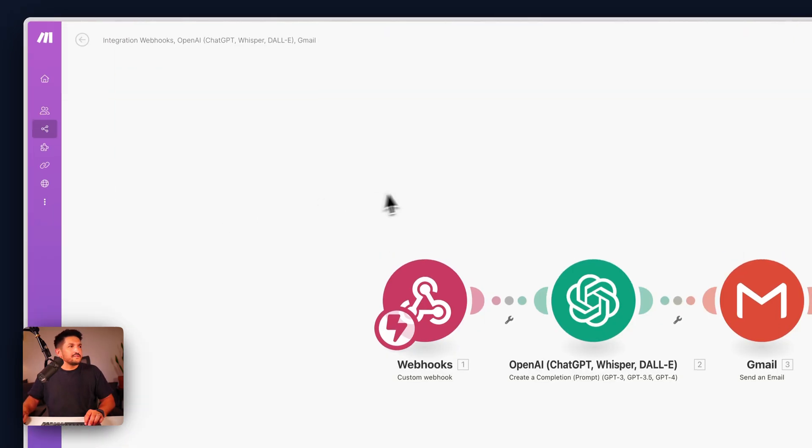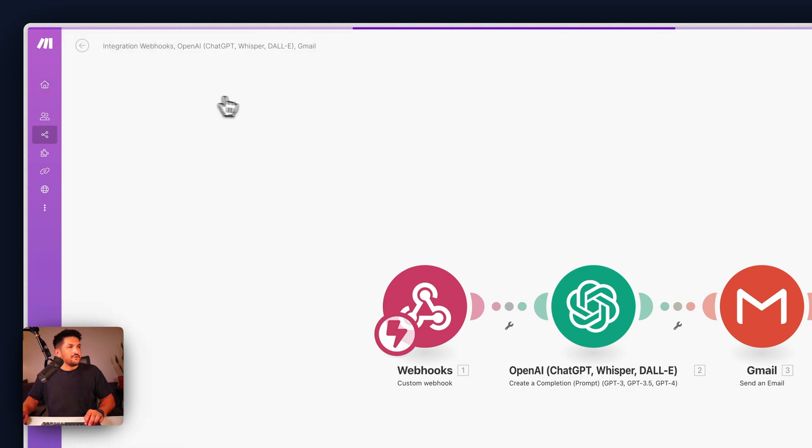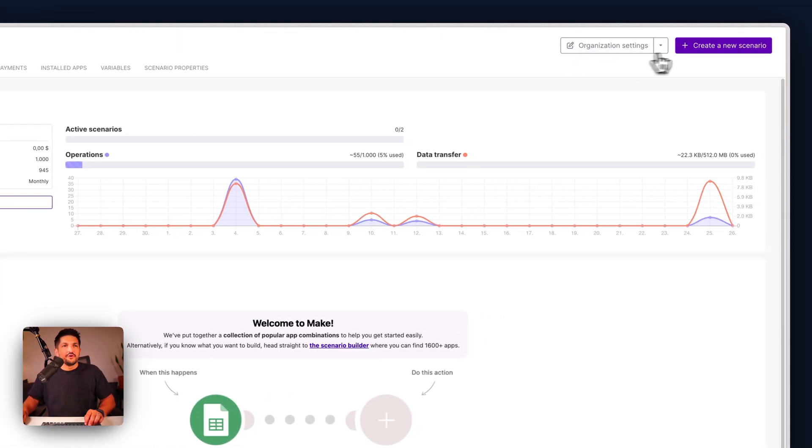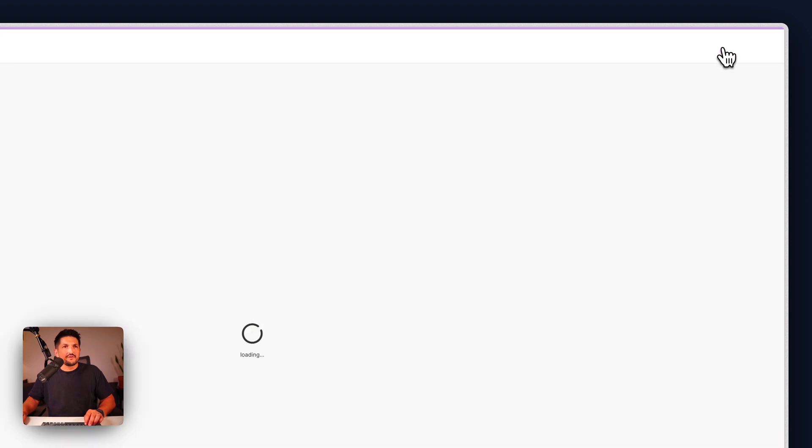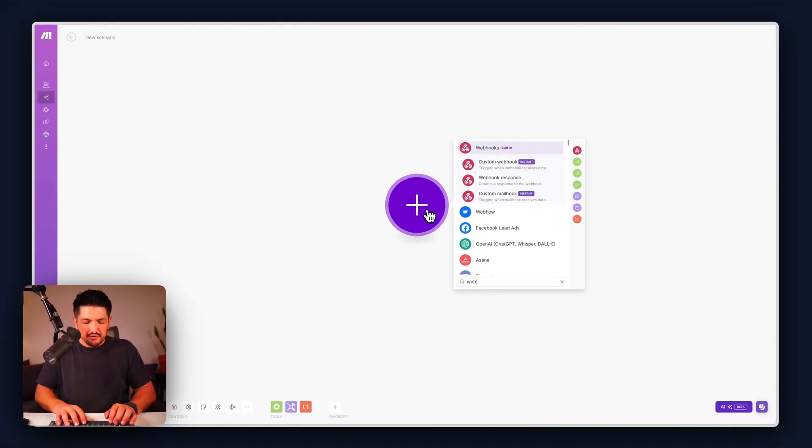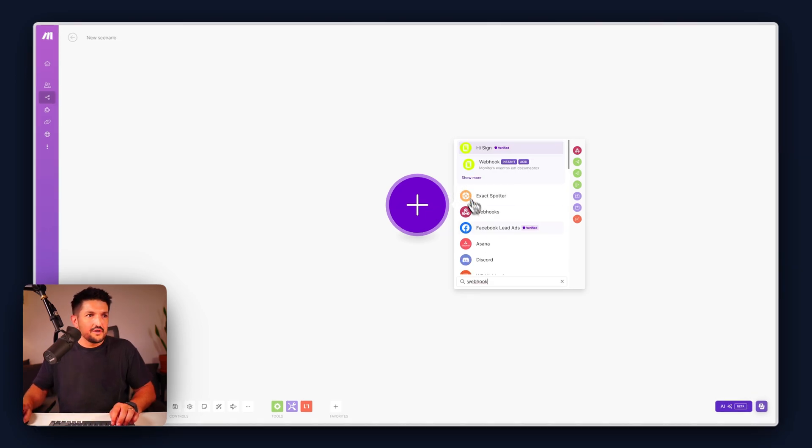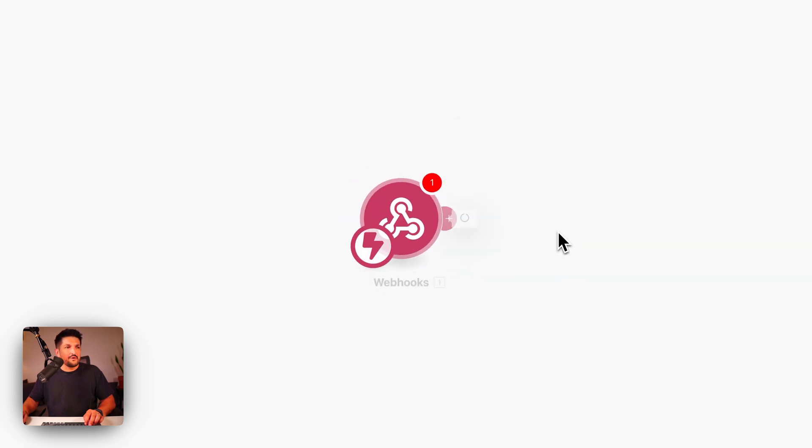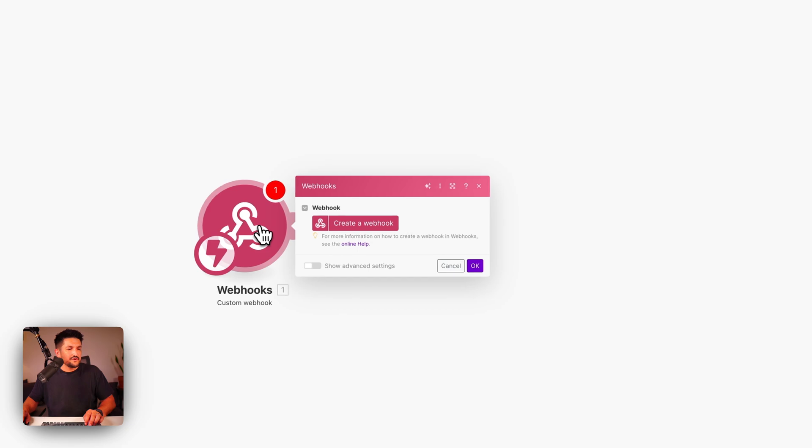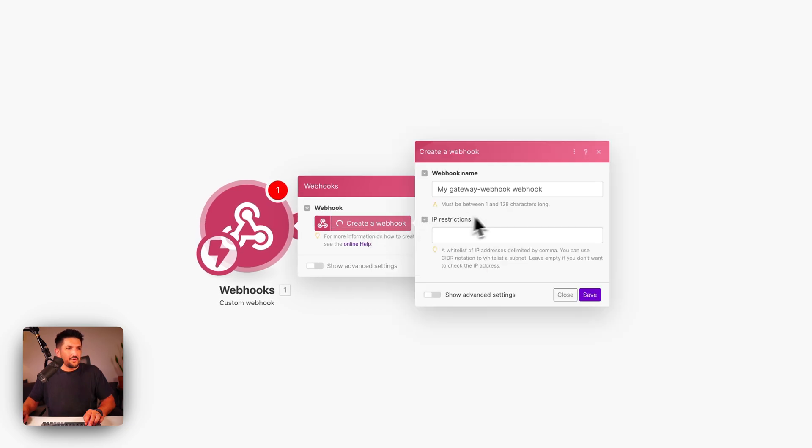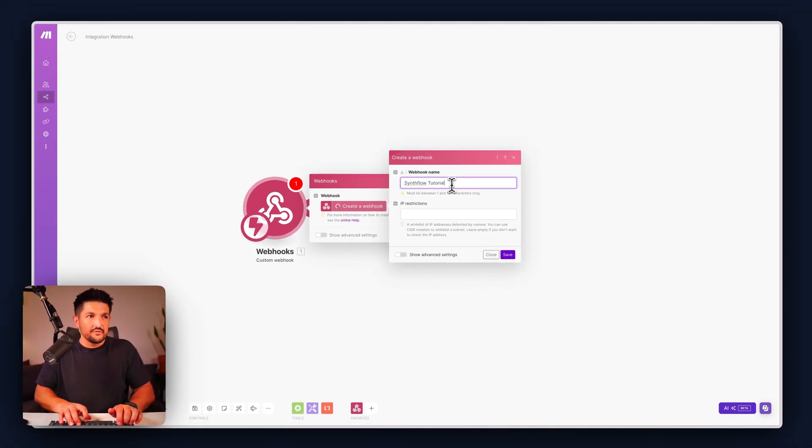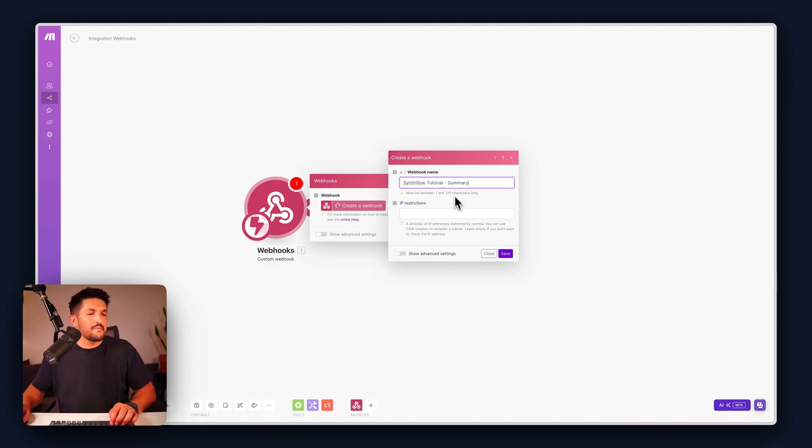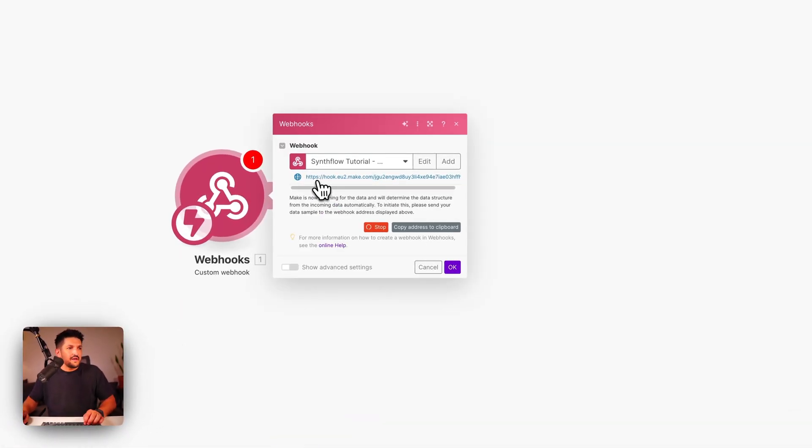In Make we're going to set up a new scenario, so we're going to click create new scenario and our first module we're going to put here is webhook. This is the inbuilt webhooks from Make so we're going to do custom webhook, drag this to the side and then click create a webhook. We're going to do Synthflow tutorial summary, click save and now we get this URL here. We're going to copy this address to the clipboard.